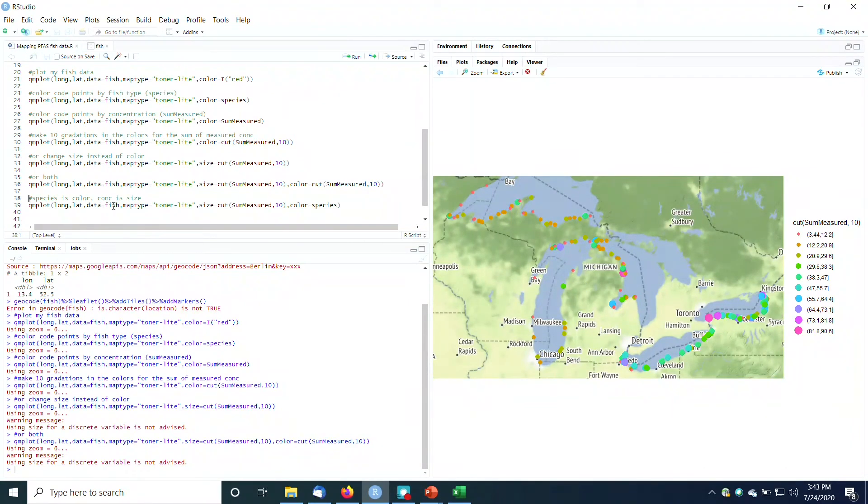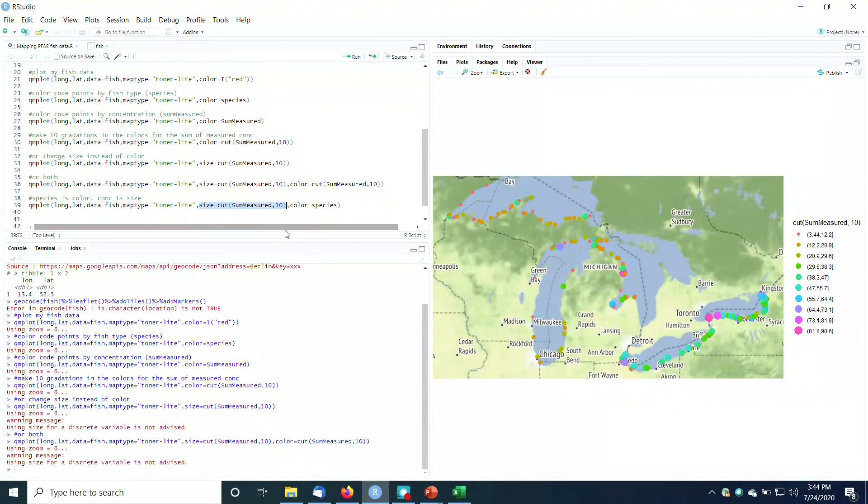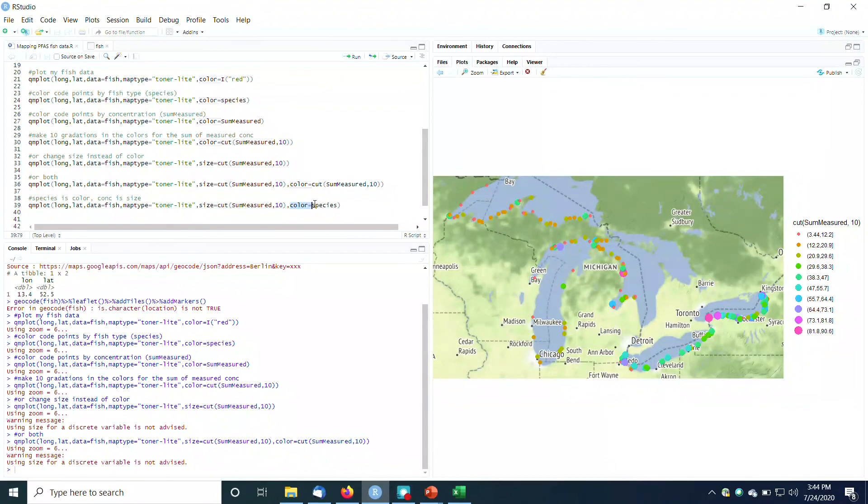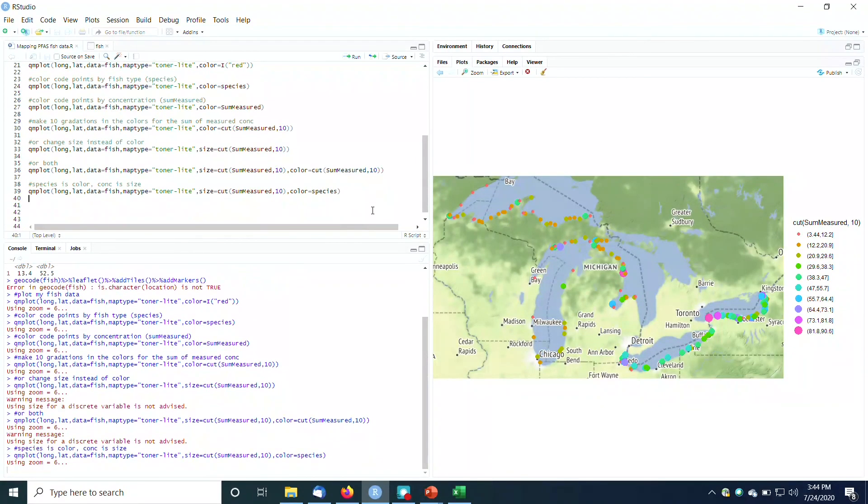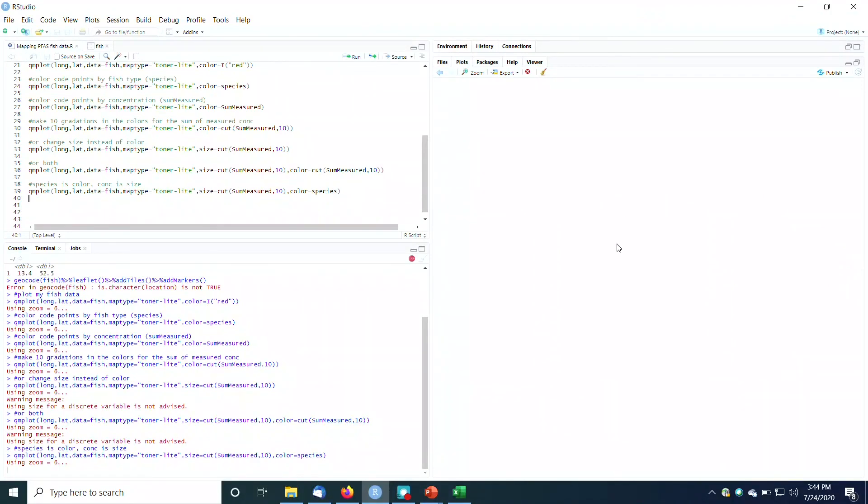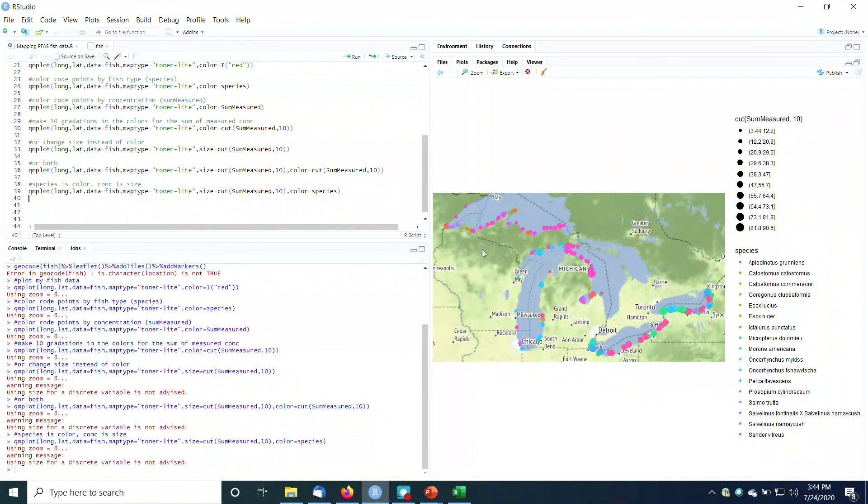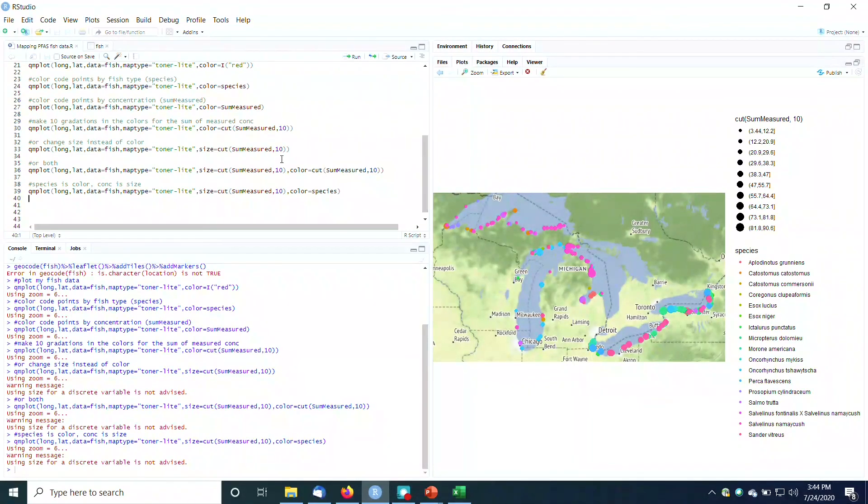And what we could do too is we could have different things mean different parameters mean different things. So the size here could be related to the sum of the measured concentrations. So the size could be indicating high concentration versus low concentration. But the color could be indicating the species of fish. So there we go. And there's all kinds of other cool, cool stuff we could do here. You know, we can mess around with this plot all day long.